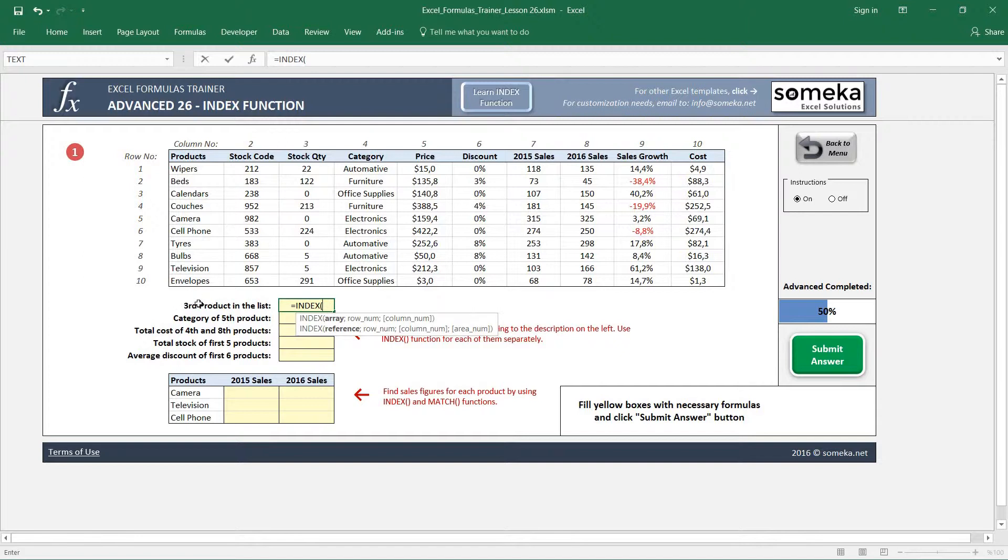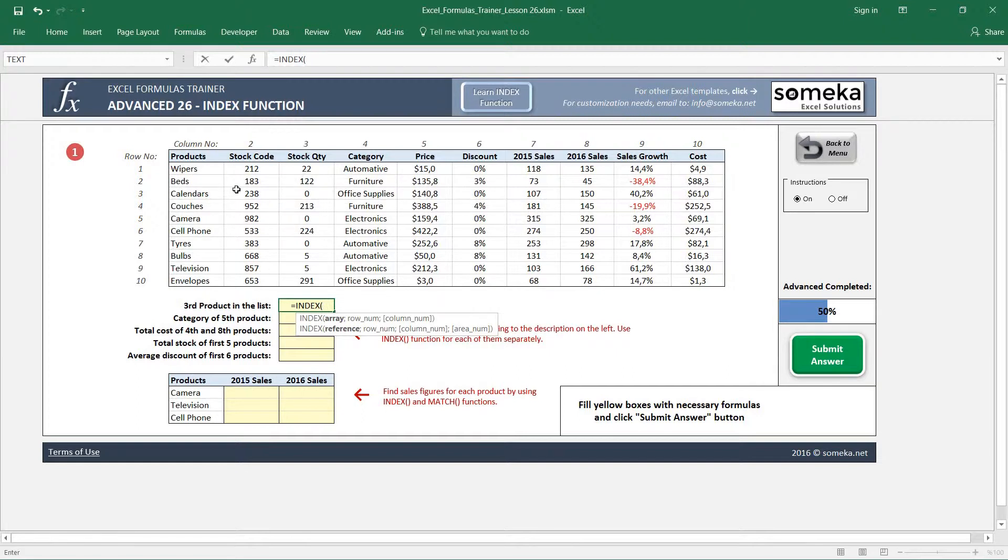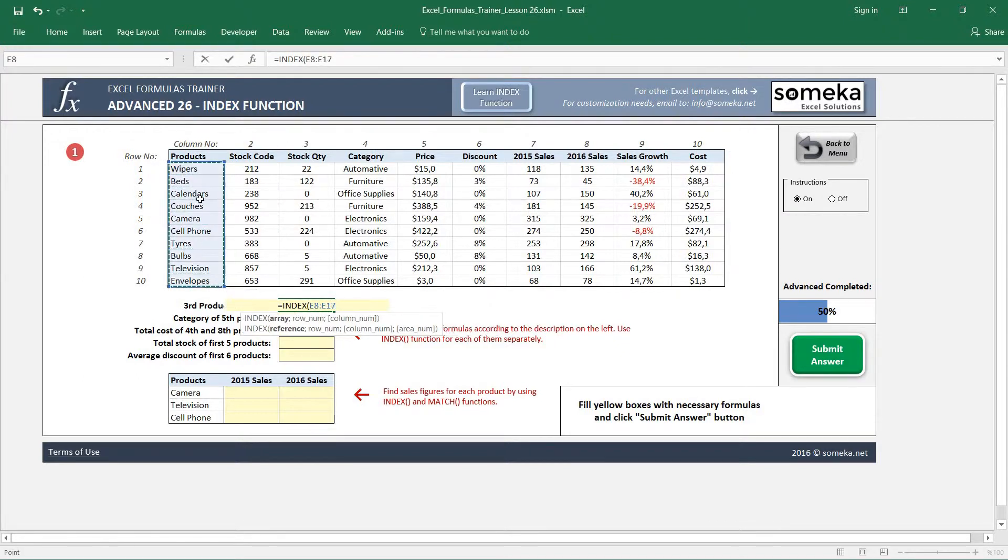This is going to be easy because we can see the third product, but if you had a very long list it would be a headache. Let's choose our array - this is the list of items in our case.